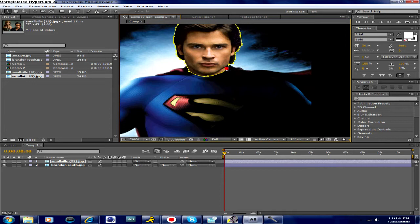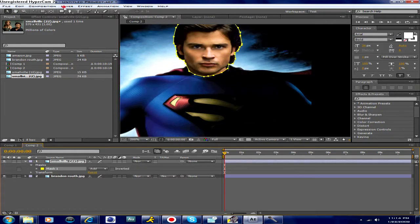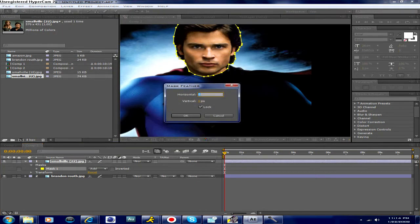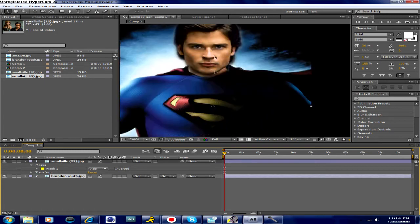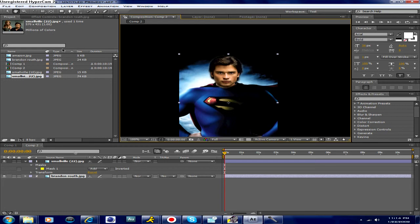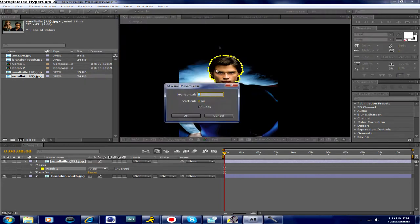Now that we have that, it looks pretty good. It doesn't look perfect — it looks a little bumpy, edgy on Tom Welling's head. So all you've got to do is go to Layer, go to Mask, and go to Mask Feather. And we're going to just create a little feather on it. Let's just see how 10 or 11 looks. 11's fine, I guess. And let's just see how that looks. It looks a lot cleaner, like he belongs there, and his head does fit on it pretty easily. But there's a little bit too much going on, so let's just adjust it a little bit.